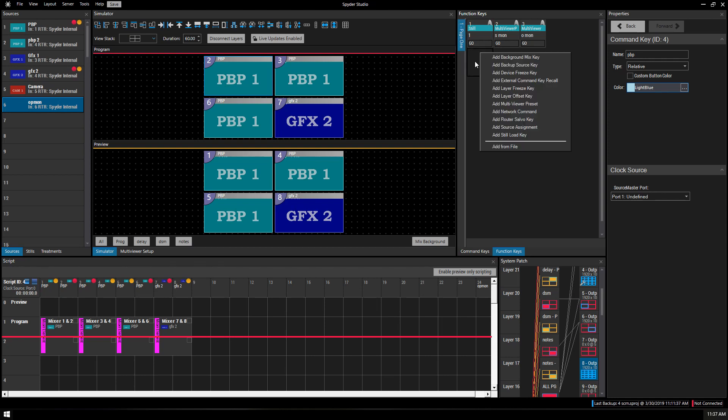If you right-click the open space on a function key, you have a lot of different options. Background mix, backup source, so you can change what your backup source would be.